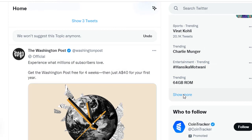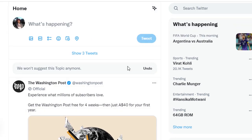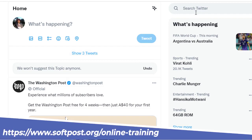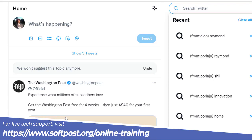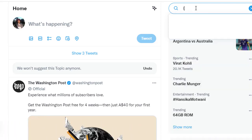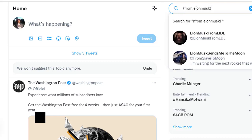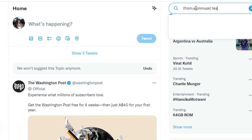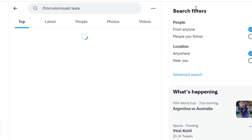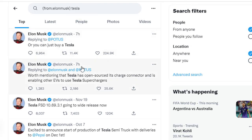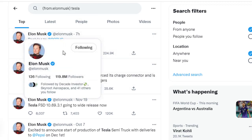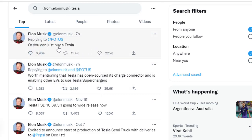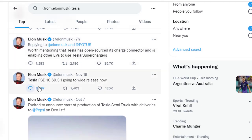This video explains how you can search the tweets from a specific user. For example, I want to search for a specific tweet from Elon Musk, so I can search here from Elon Musk and then a specific word in the tweet — for example, I'm interested in tweets that contain the word 'tesla'. I'll hit enter and it will display all the tweets of Elon Musk where he has mentioned tesla. You can see this tweet was made seven hours ago and this one was made on the 19th of November.